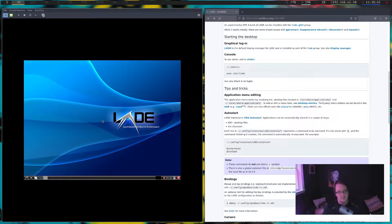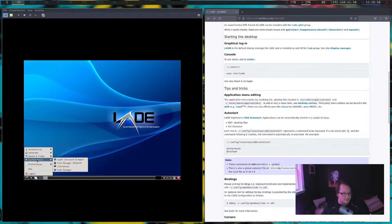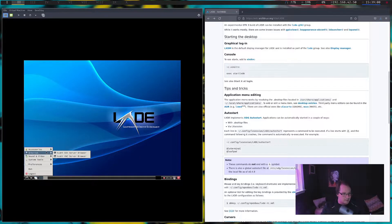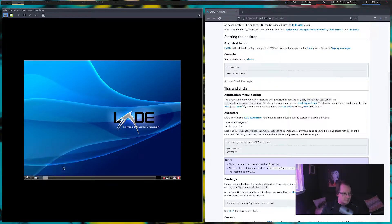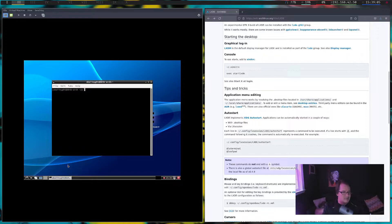Okay so we have LXDE running here. Does it come with a terminal? Oh — lxterminal! Sweet, okay, so we don't need to install a separate terminal emulator. We're going to shut this down.